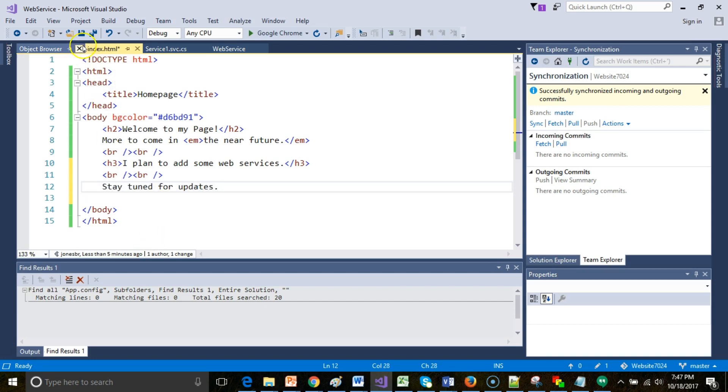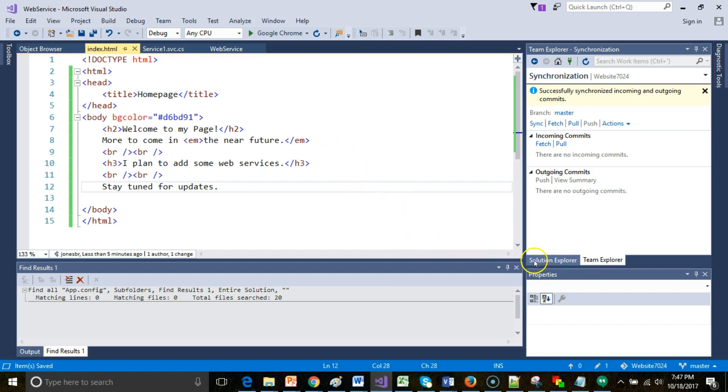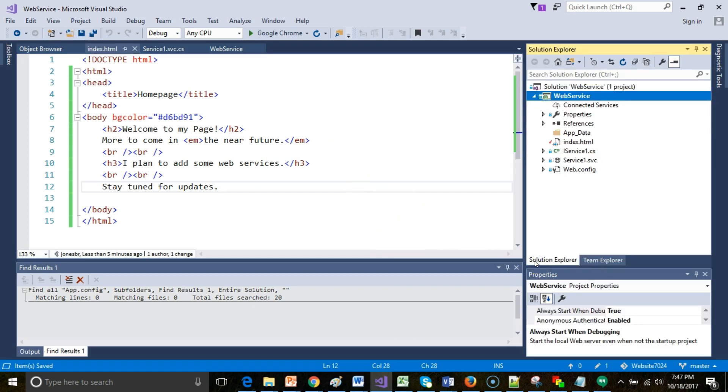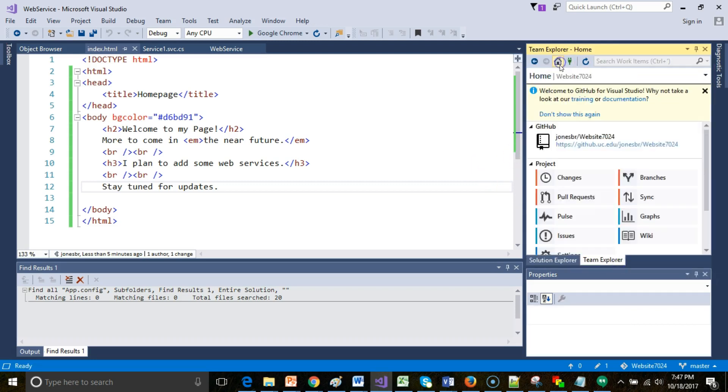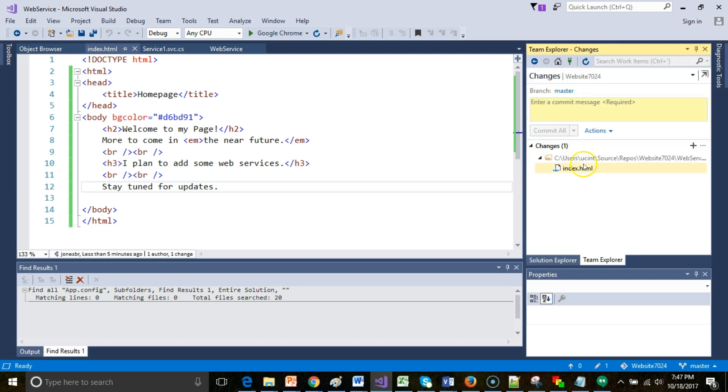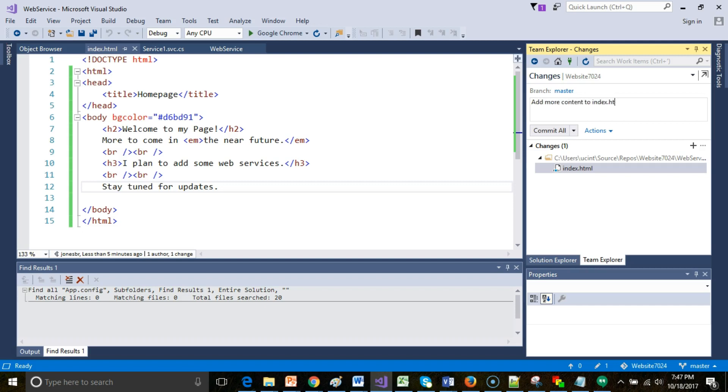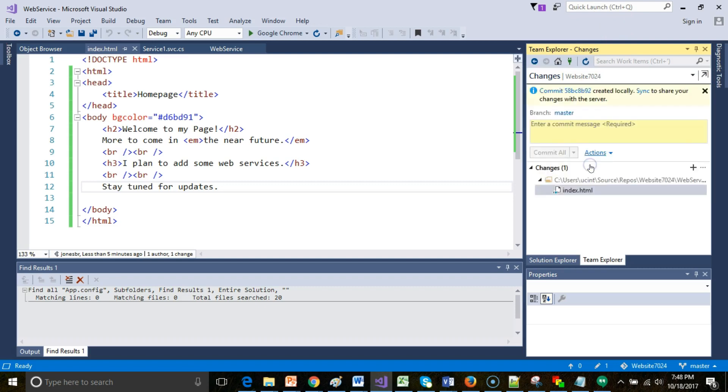A little bit of garbage text, something I wouldn't normally put on a web page because we know under construction is usually a bad idea. But nonetheless, we really just want to demonstrate what we can do with GitHub. With that saved, I go back to Team Explorer. Click on the home button. Click on changes. Confirm that index.html has changed. And I'll say add more content to index.html. And once again, we'll do a commit and sync.